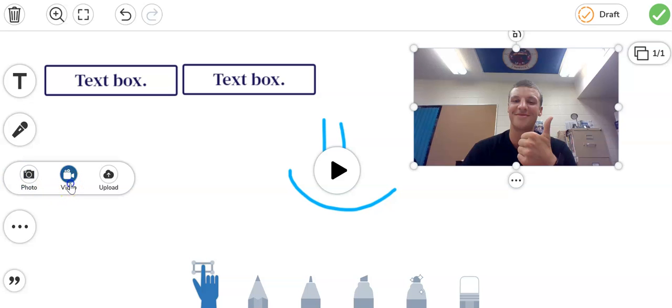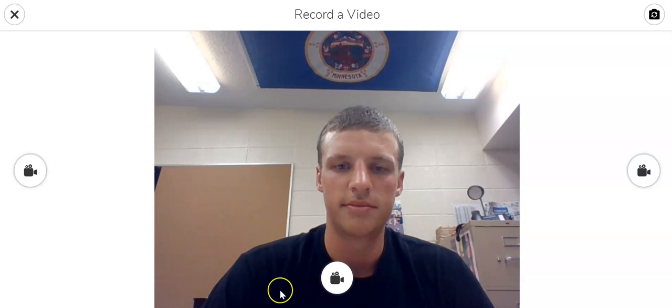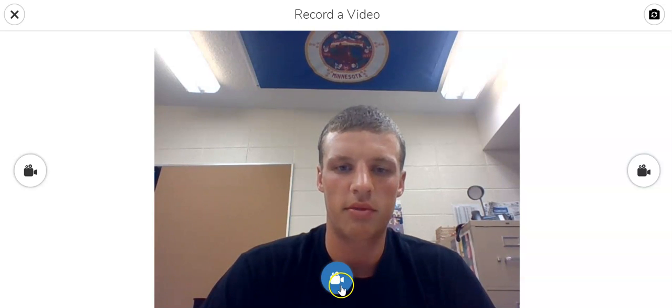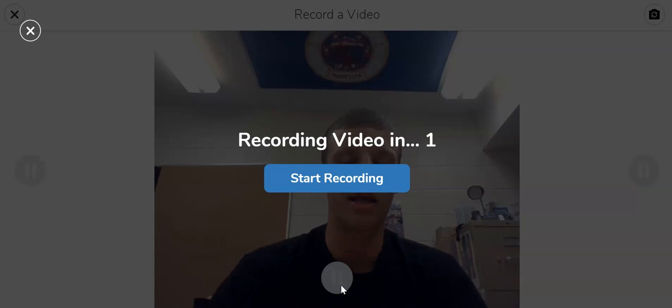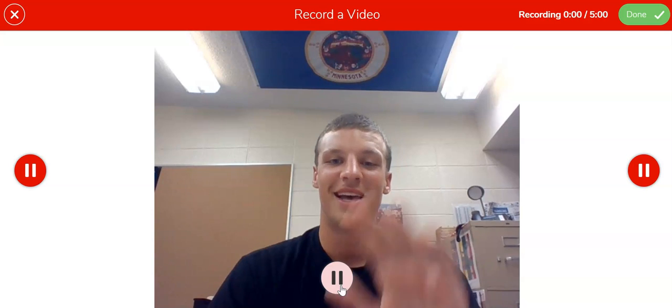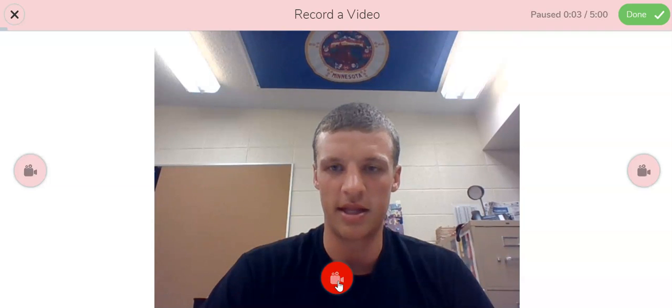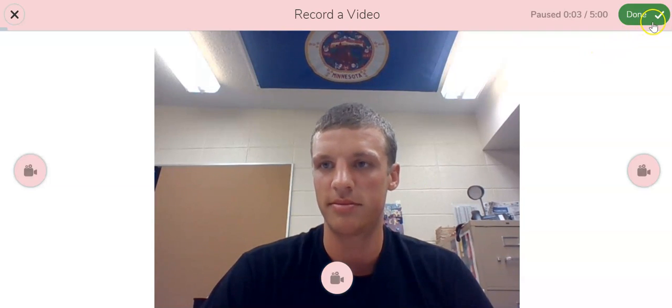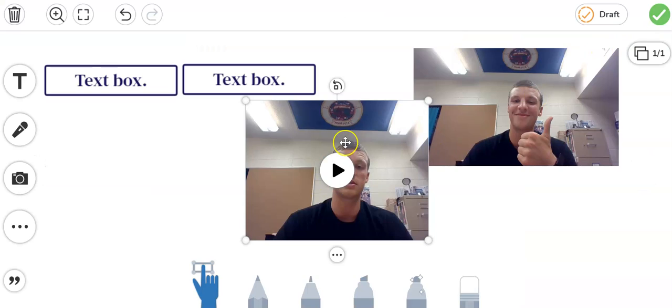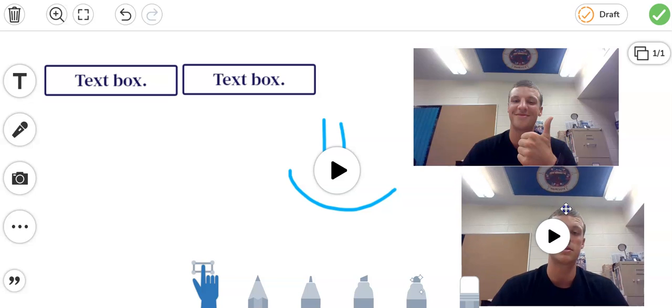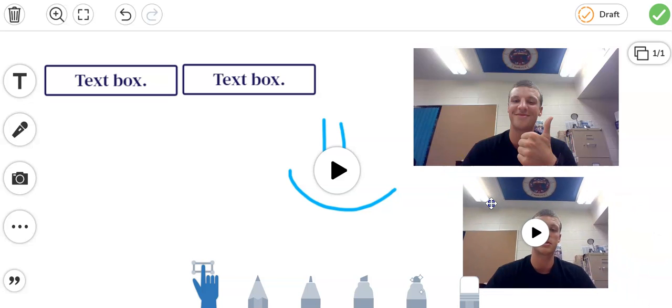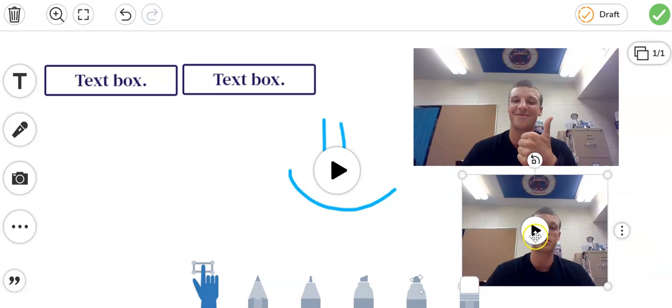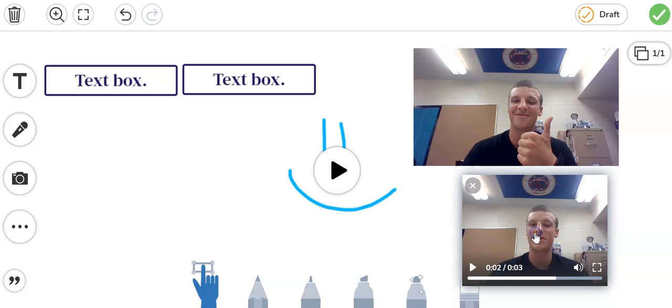My next choice is a video. Click on that. When I click the record button it'll give me a three two one countdown and I'll say hey Kinsey kids I hope you like using Seesaw this year and then hit the pause button. Click done and there is my video right on the screen. I can make it bigger. I can make it smaller. I can press play and I can press pause.